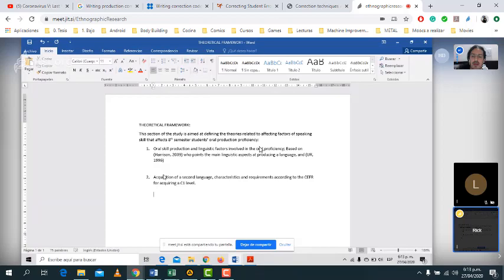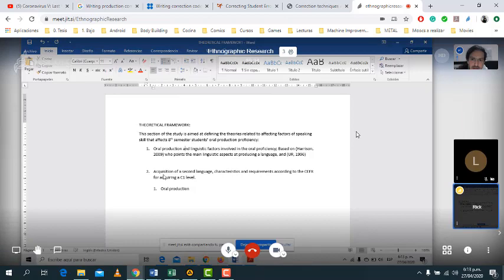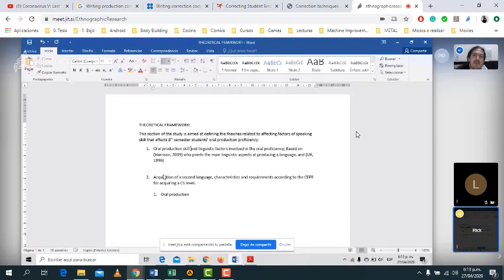In the first part, it says 'oral school' — correct that to 'oral production skill.' And for 'linguistic factors involved in the oral proficiency' — tell the reader what that is about. What is that about?